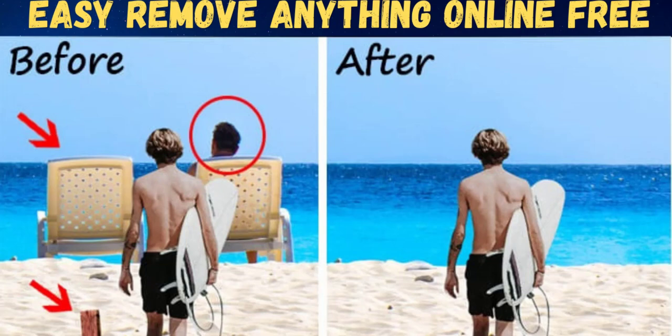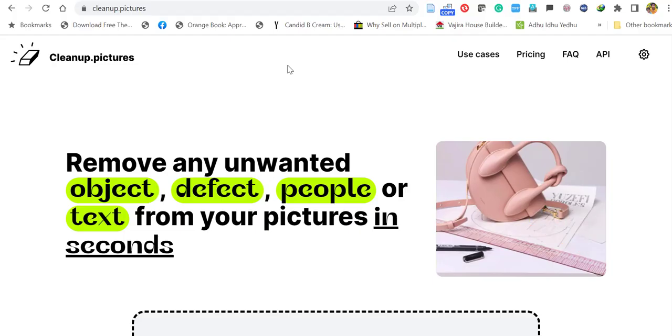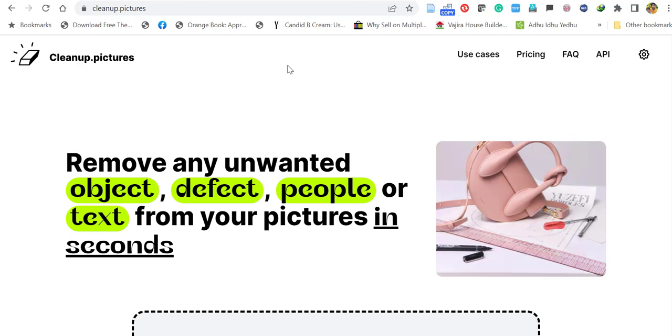Hello everyone. In this video, we will see how to remove any unwanted object, defect, people, or text from your pictures in seconds.